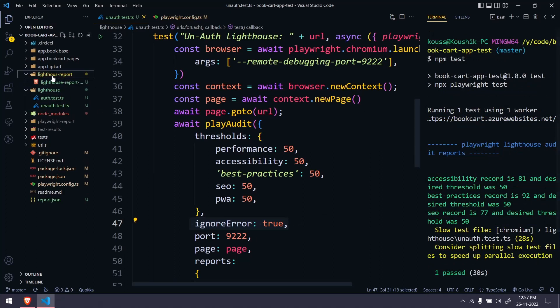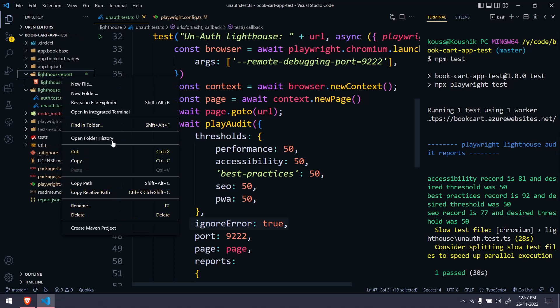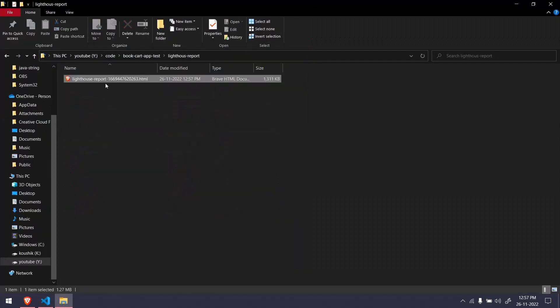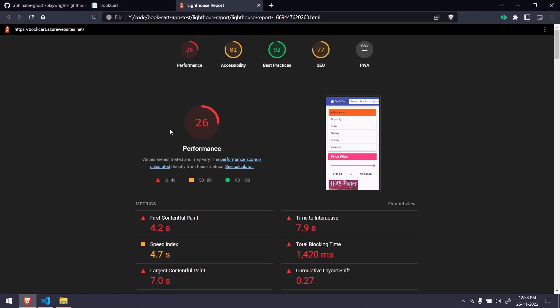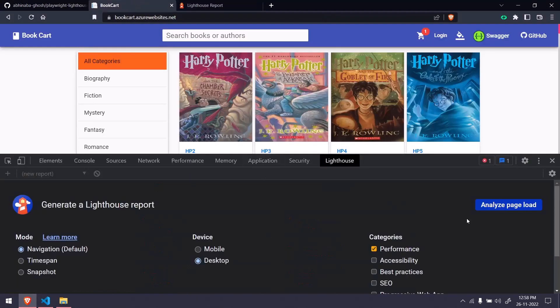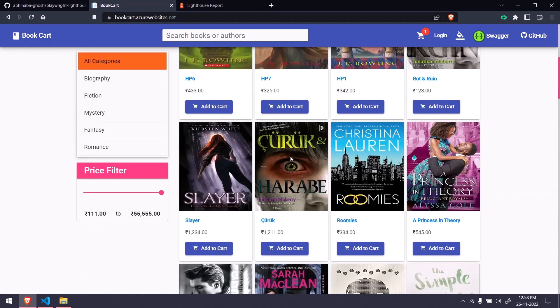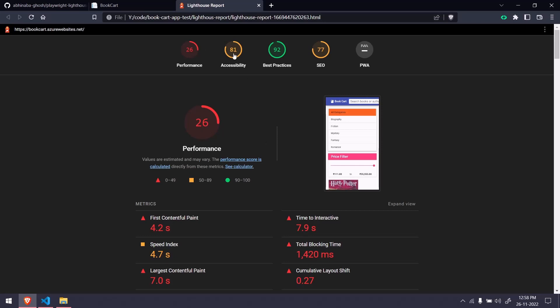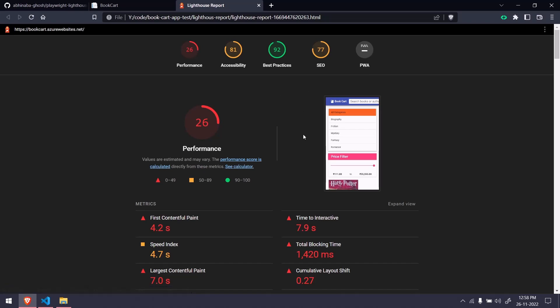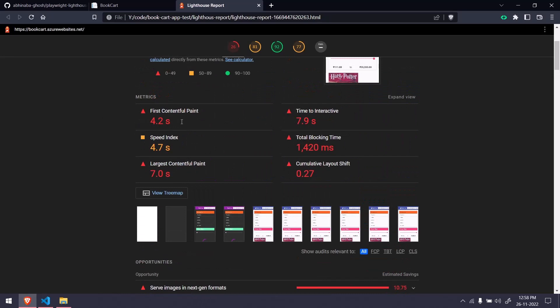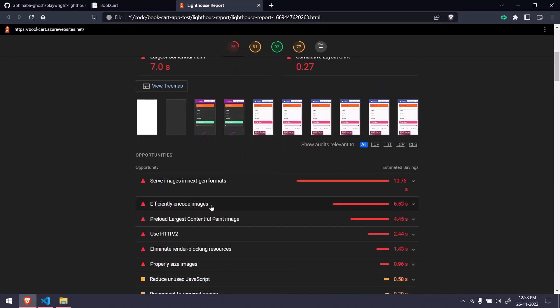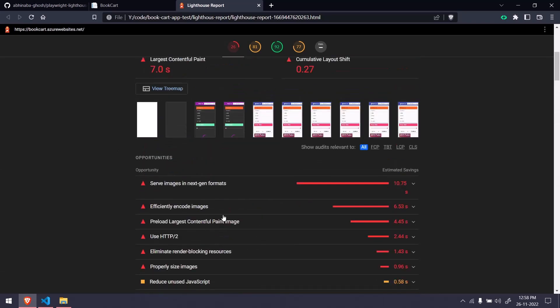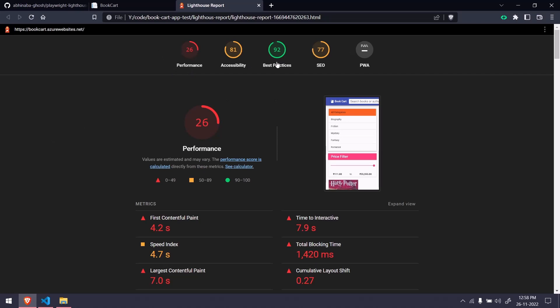Now let's see the report. If I go to the lighthouse report folder, I can see a folder was created. Inside it there's a lighthouse report with a timestamp. Opening it, you can see the actual results — performance is really bad because this website is designed for desktop, not mobile. You can see performance, accessibility, best practices, SEO, and PWA. Also first contentful paint, time to interact, and other details.